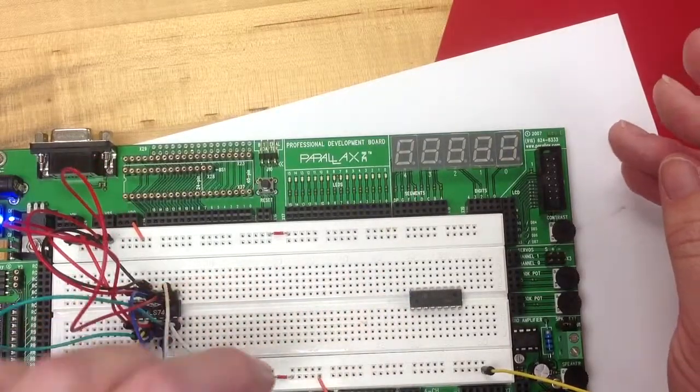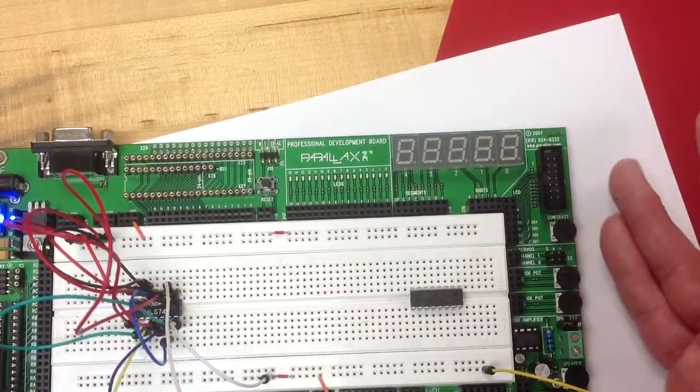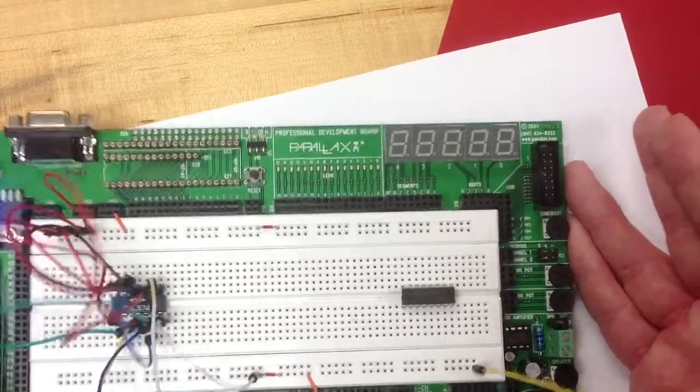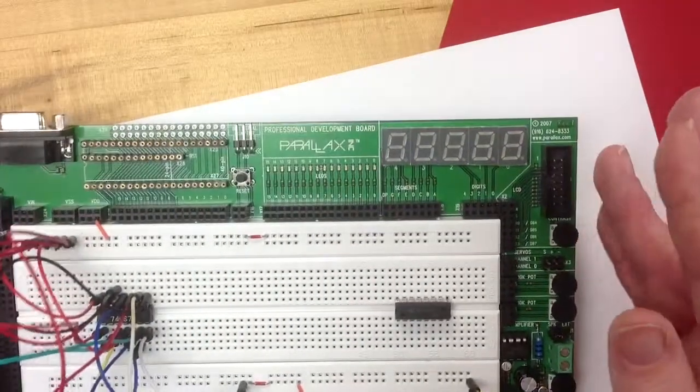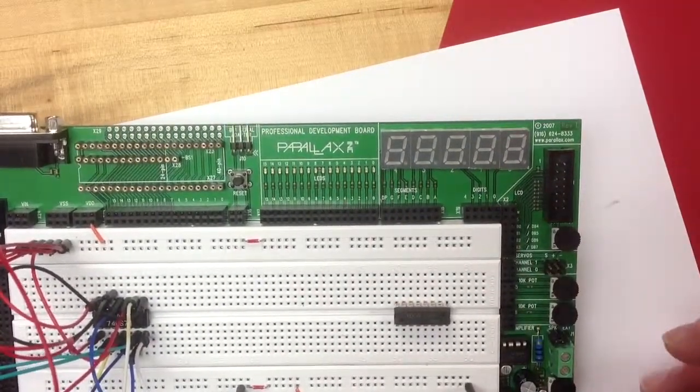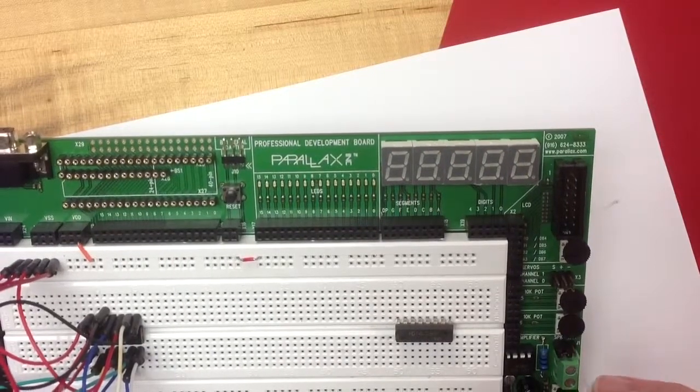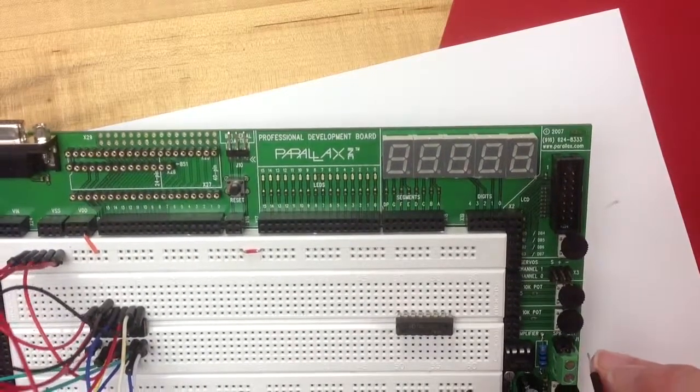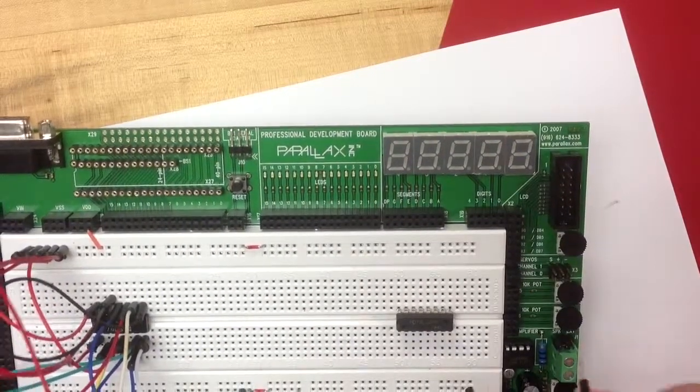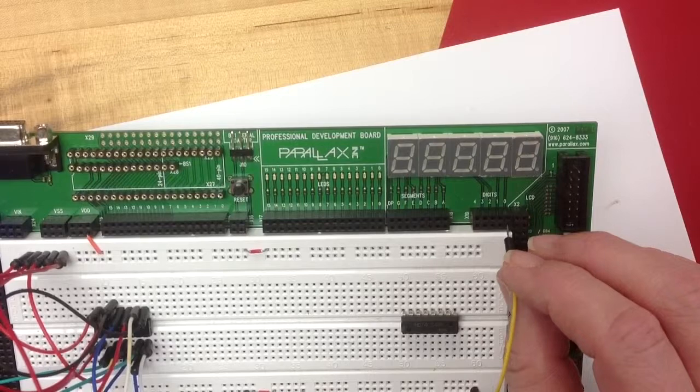These seven segment displays are common cathode. So that means that they turn on when the segment has power. So if I want to make a letter on segment zero,